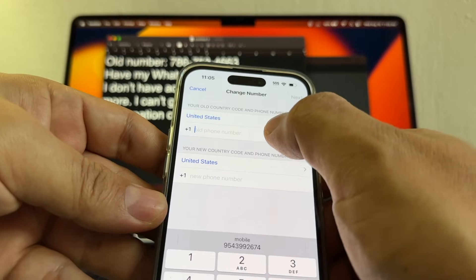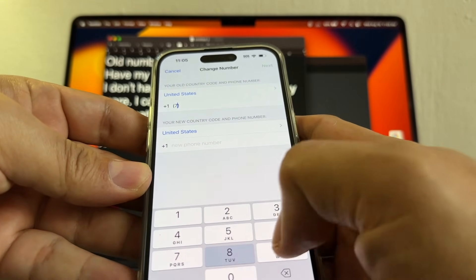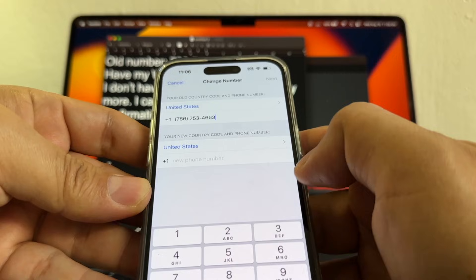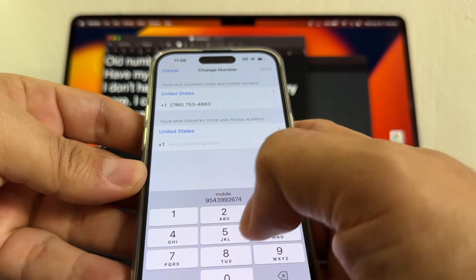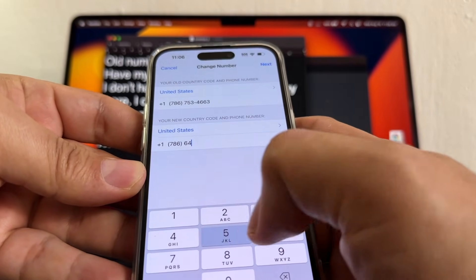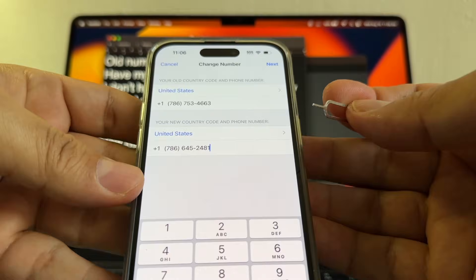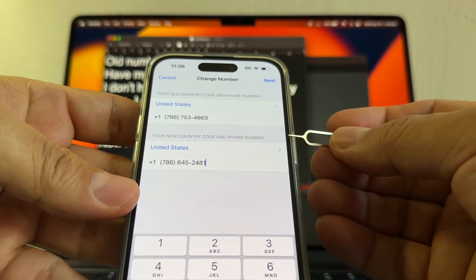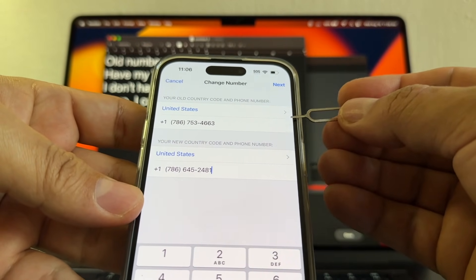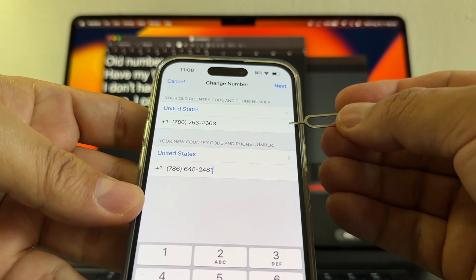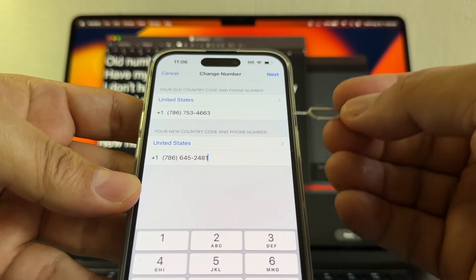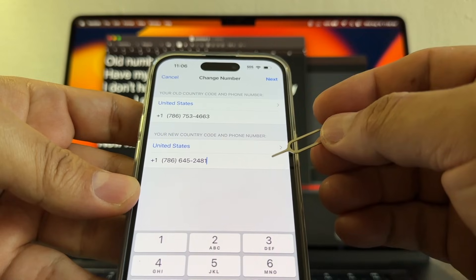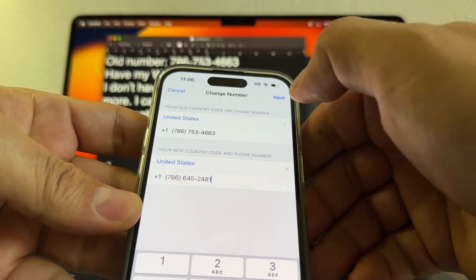Old number is gonna be 786-753-4663, that's my old number. My new number is 786-645-2481. The great thing about this changing number is that WhatsApp's never gonna send you anything to your old number. It's gonna send you a text to your new number, so that's why it's very important that you have access to the new number. Okay, so I'm gonna click next.